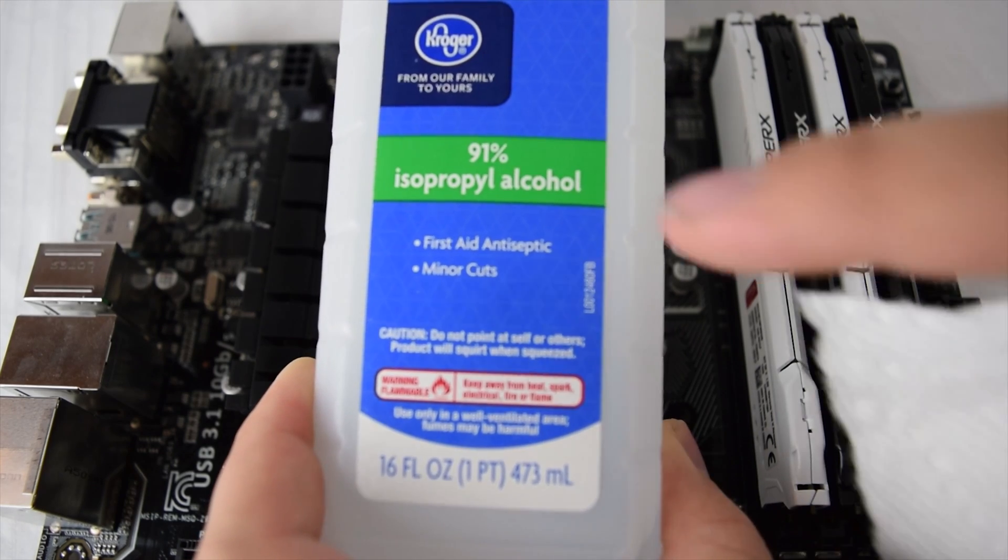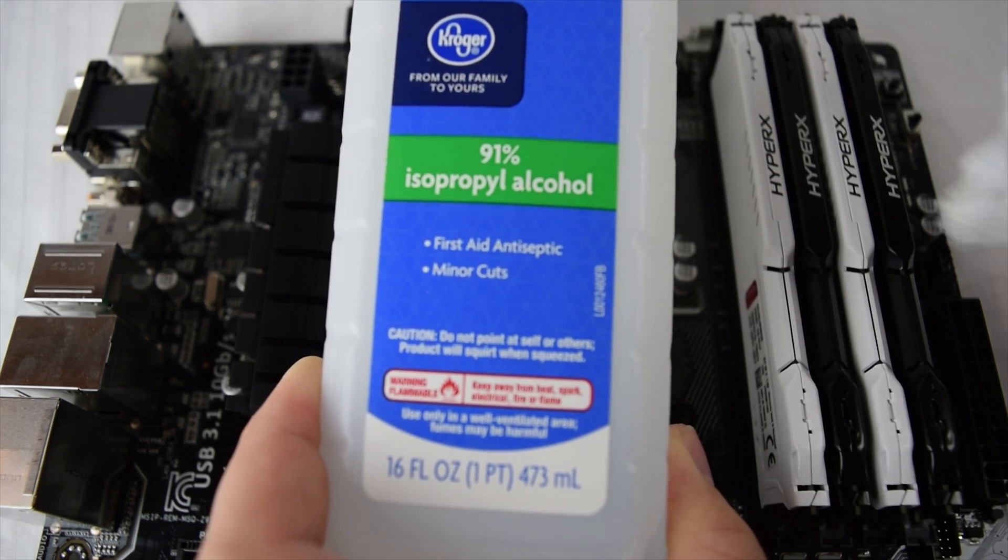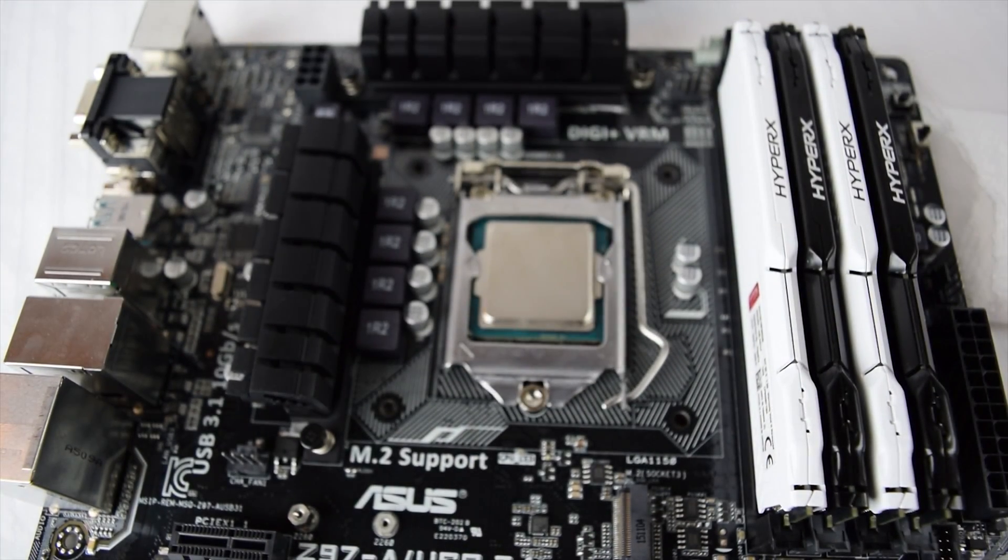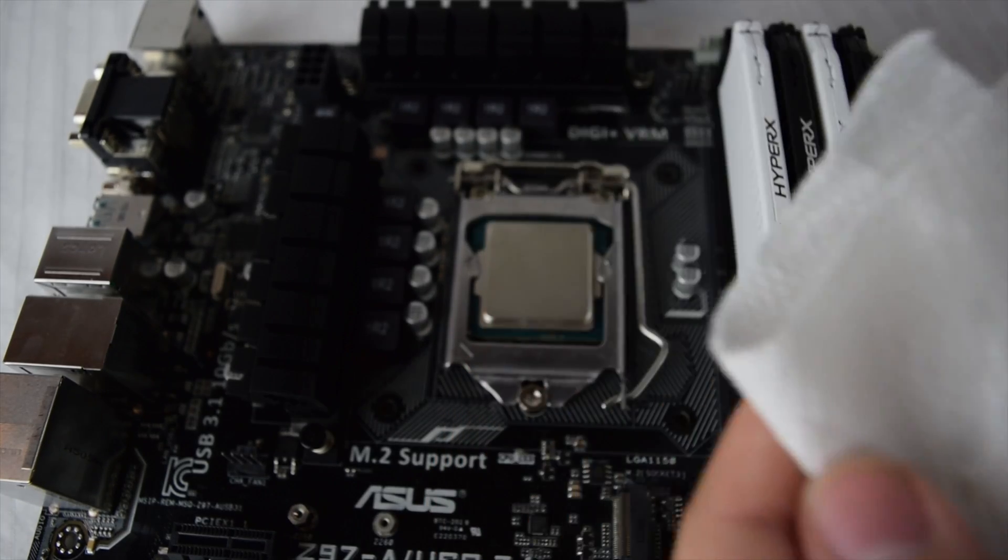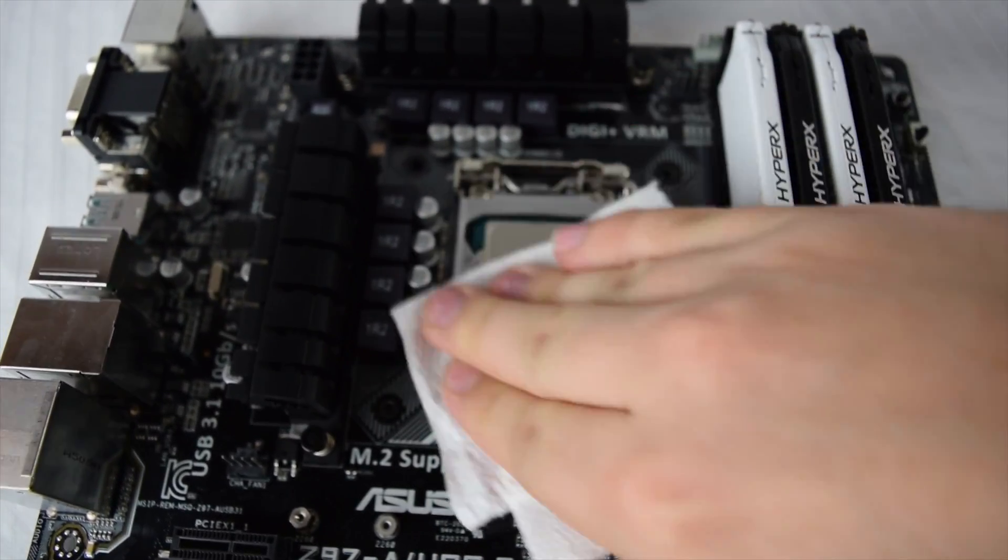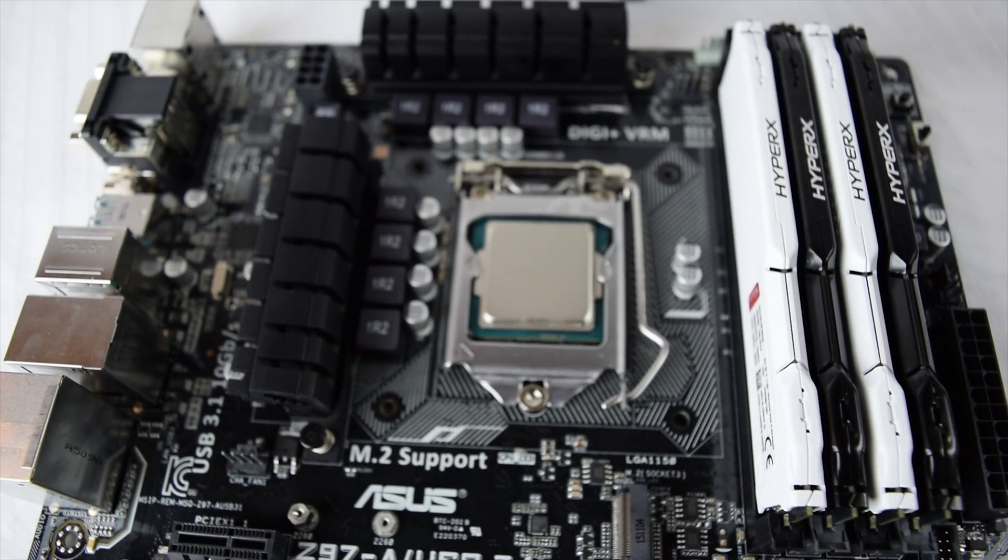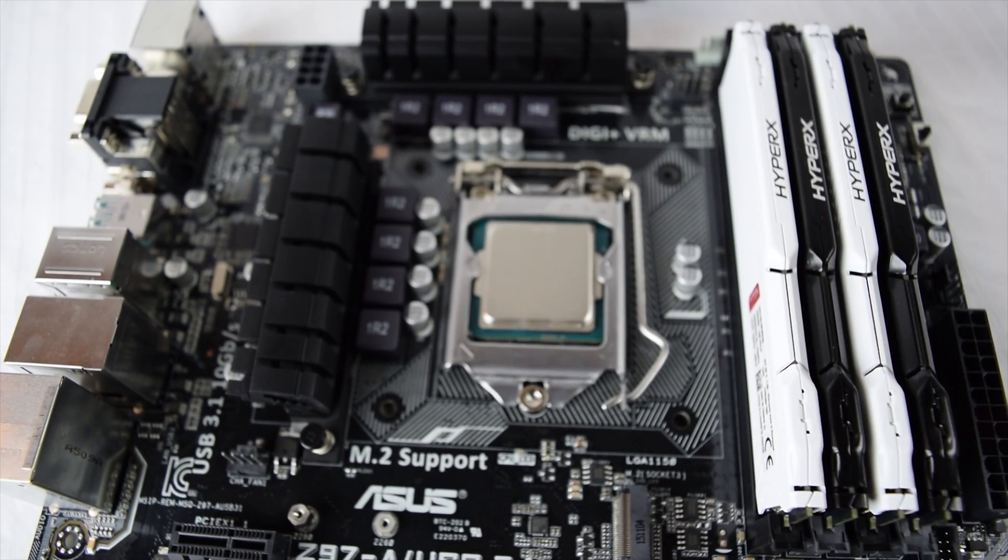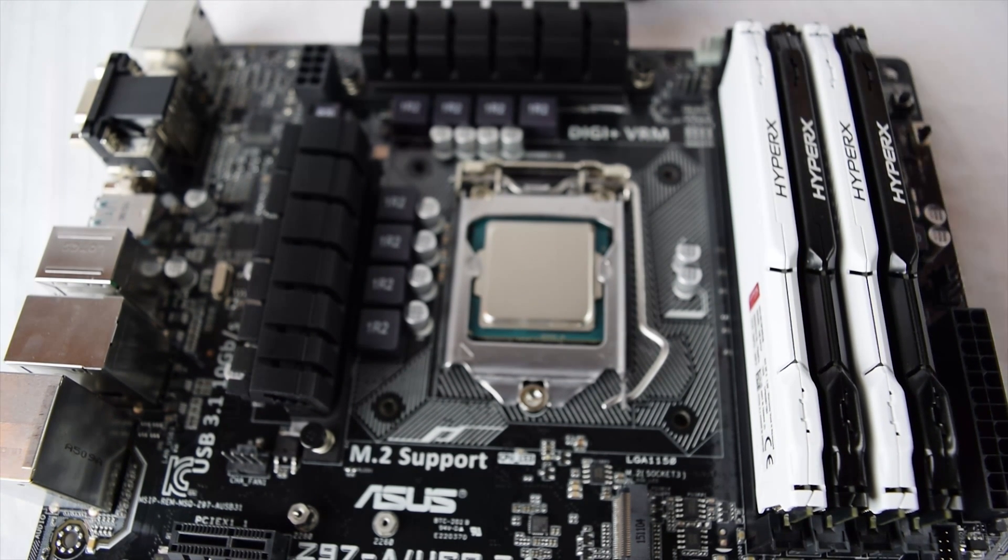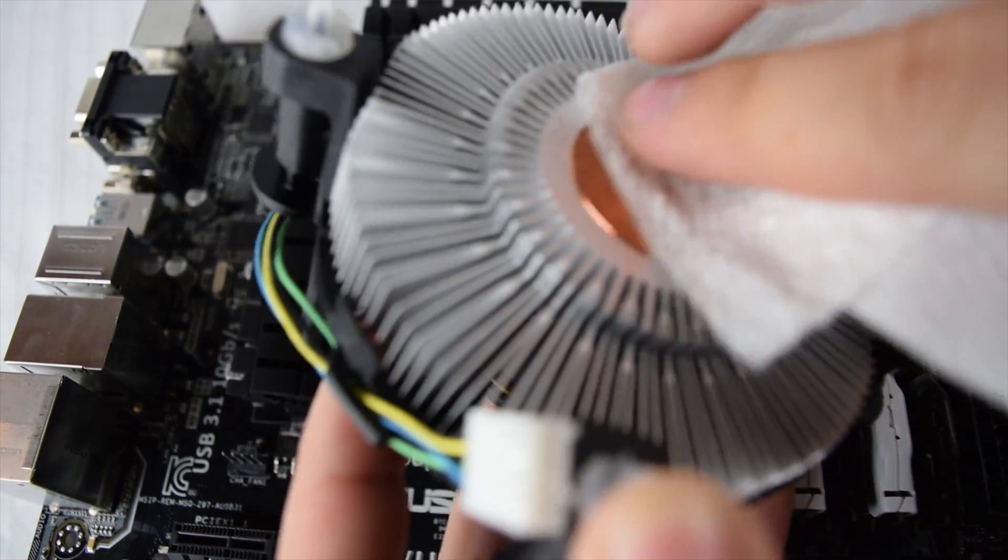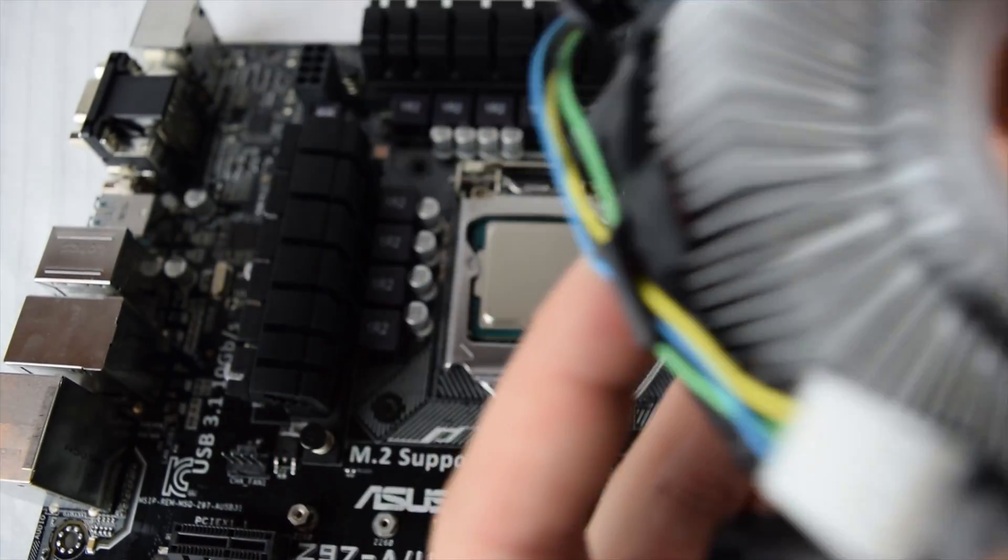Alright, so you're going to go ahead and get yourself some isopropyl alcohol. The higher the percentage, the better. And rip yourself off a little piece of paper towel and get a little bit of that on the paper towel to clean off the CPU. Now you want to do this to remove any kind of extra debris you have on there. Make sure it's nice and clean and ready to have the thermal paste installed on it. You'll just go ahead and blow on it, get some of that to evaporate. And once that's all good to go, you can wipe down the CPU cooler as well. Make sure everything's nice and clean.